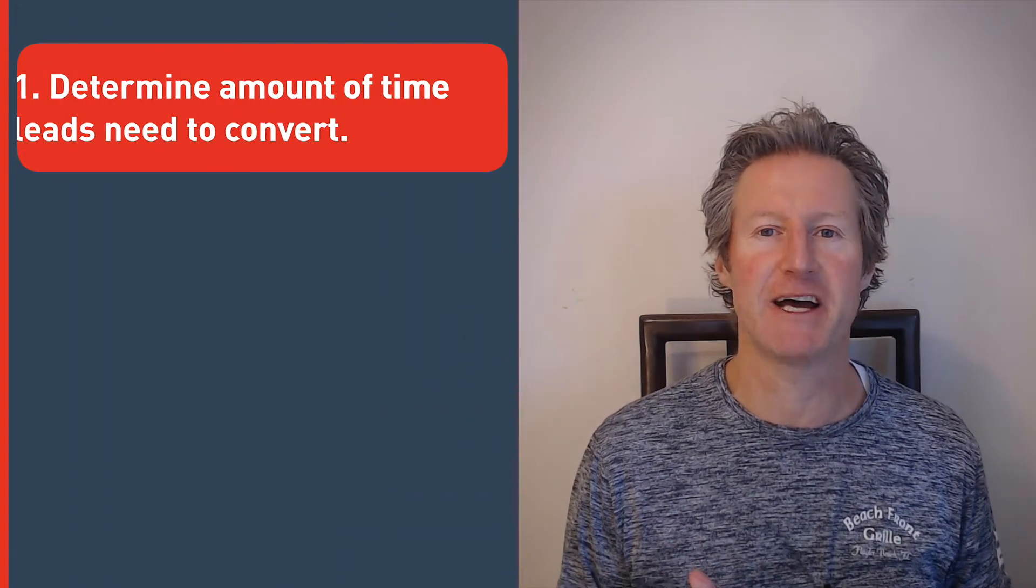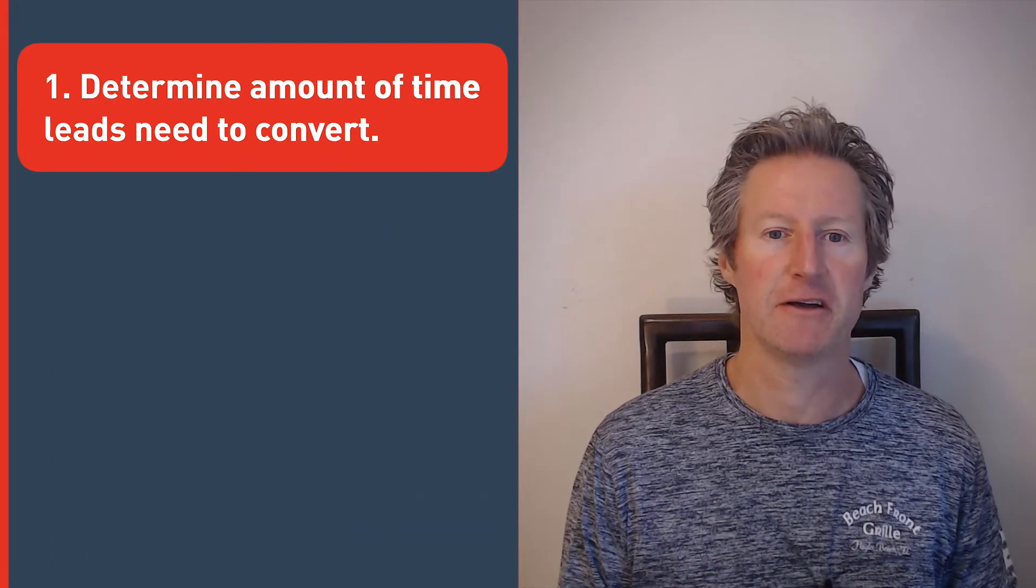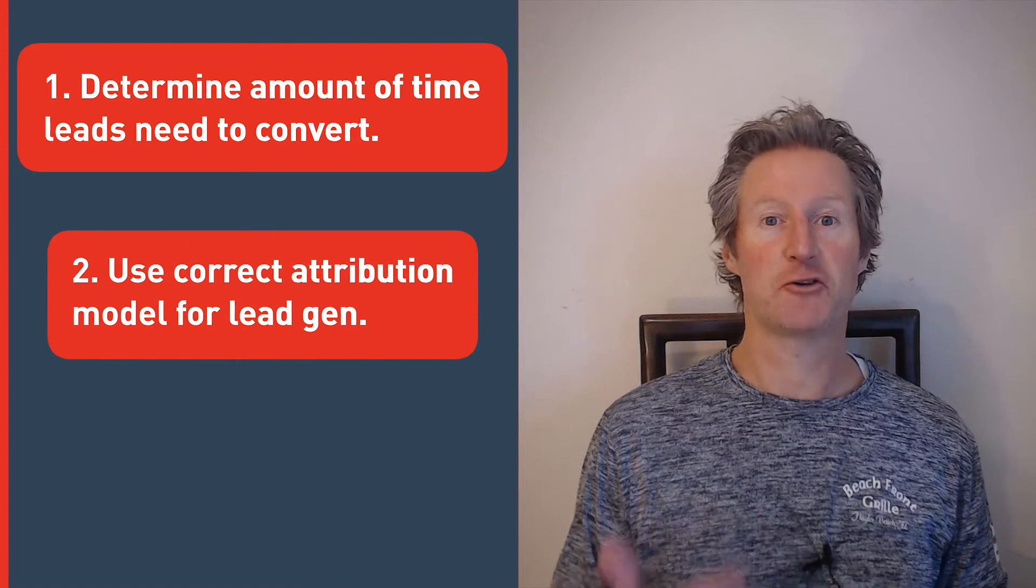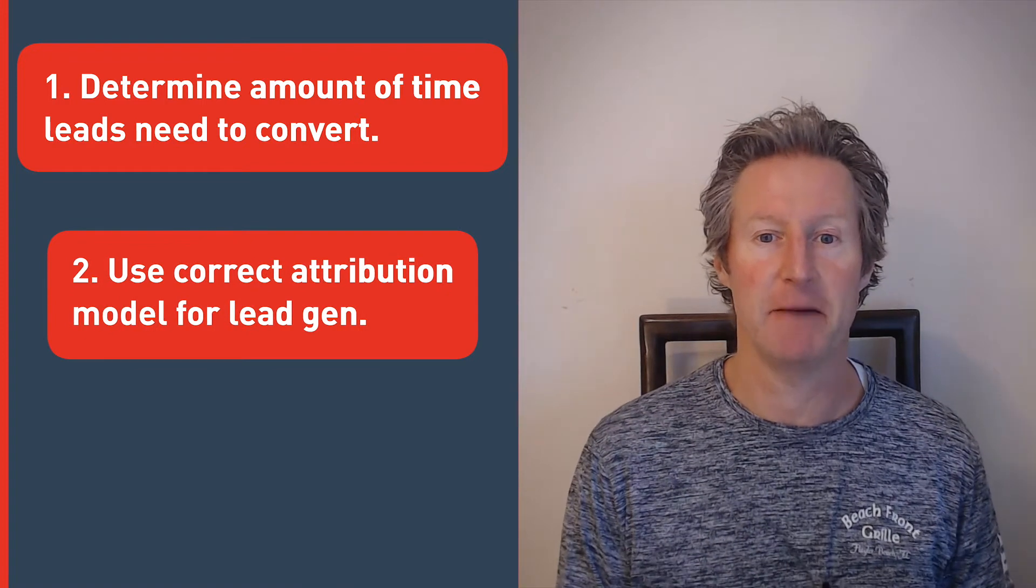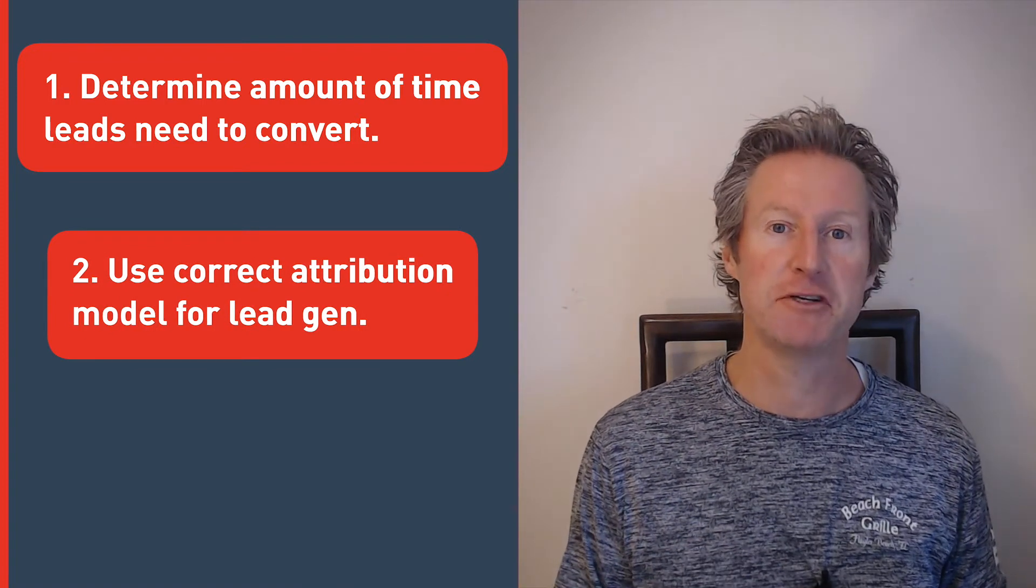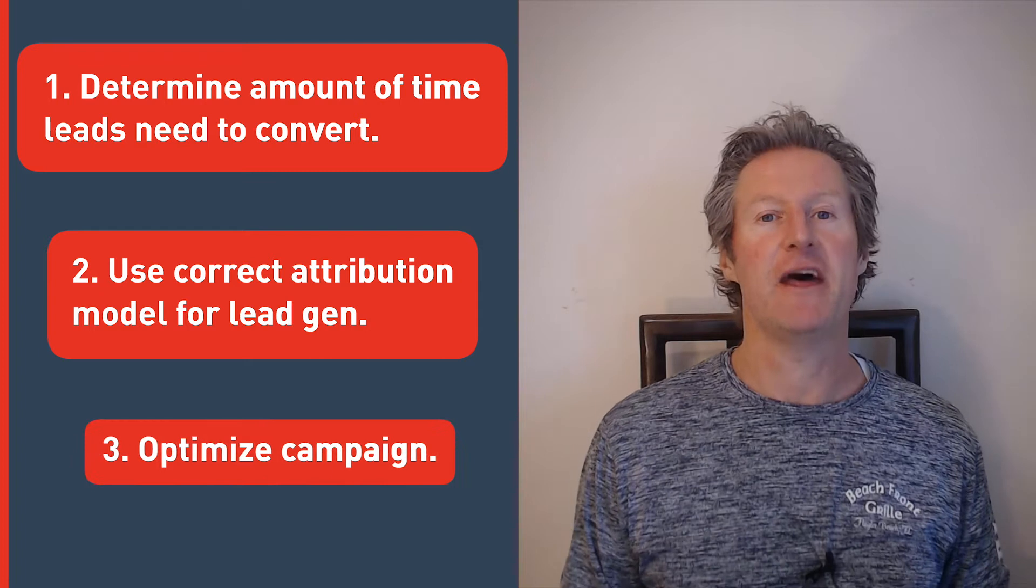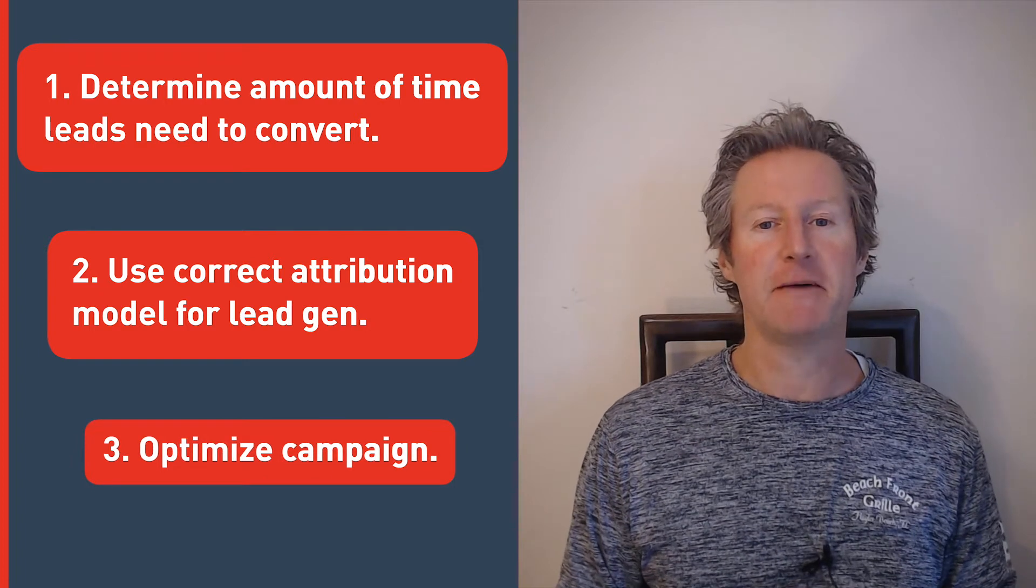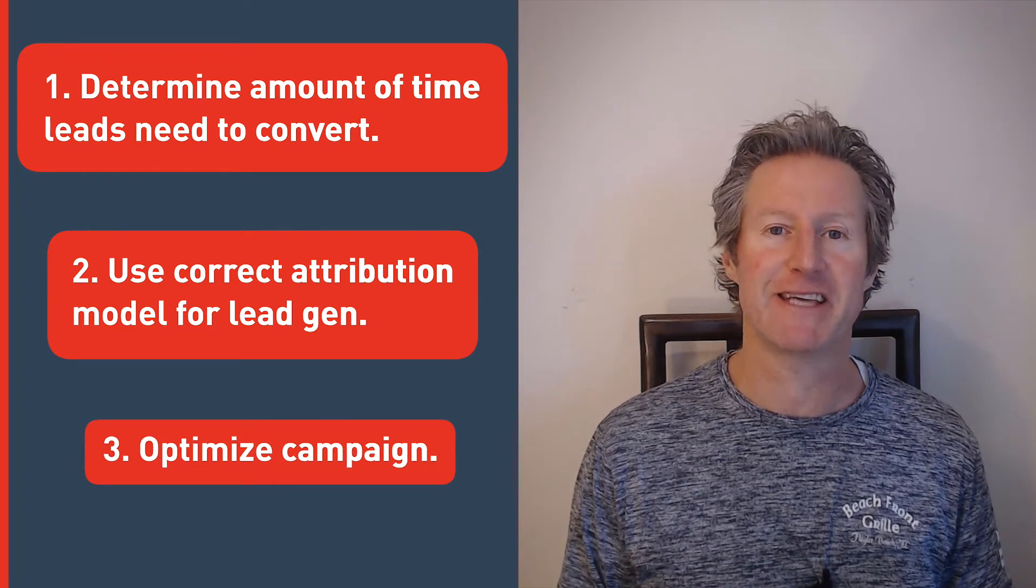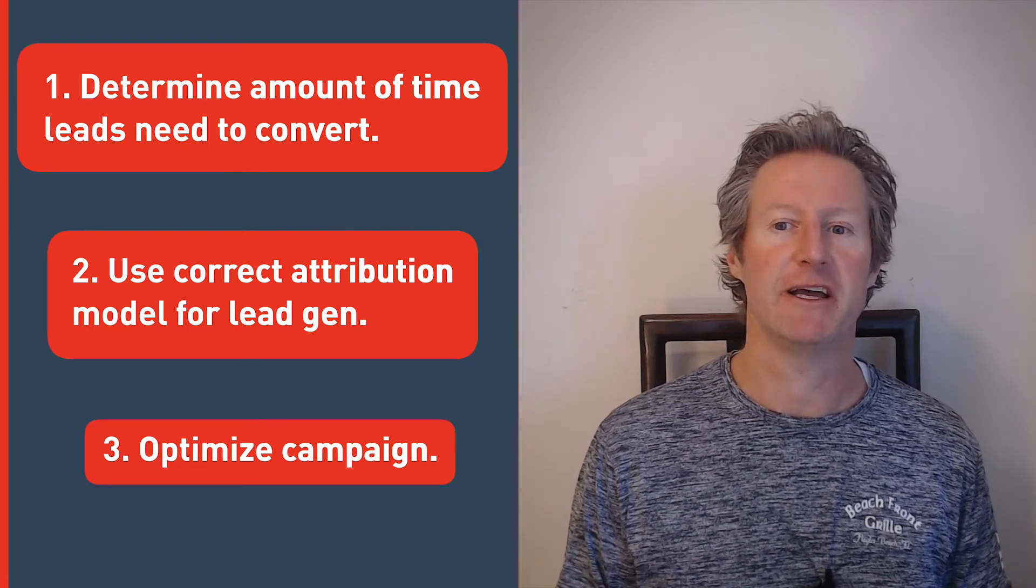In this video, I'm going to use the Wicked ROI reports to help you determine if your new leads have been acquired at a profitable ROI. We are going to analyze your campaigns by determining the amount of time your leads need to convert, applying the critical next step of using the correct attribution model for lead gen, and then optimize the campaign by either scaling, killing, or chilling on the ad spend.